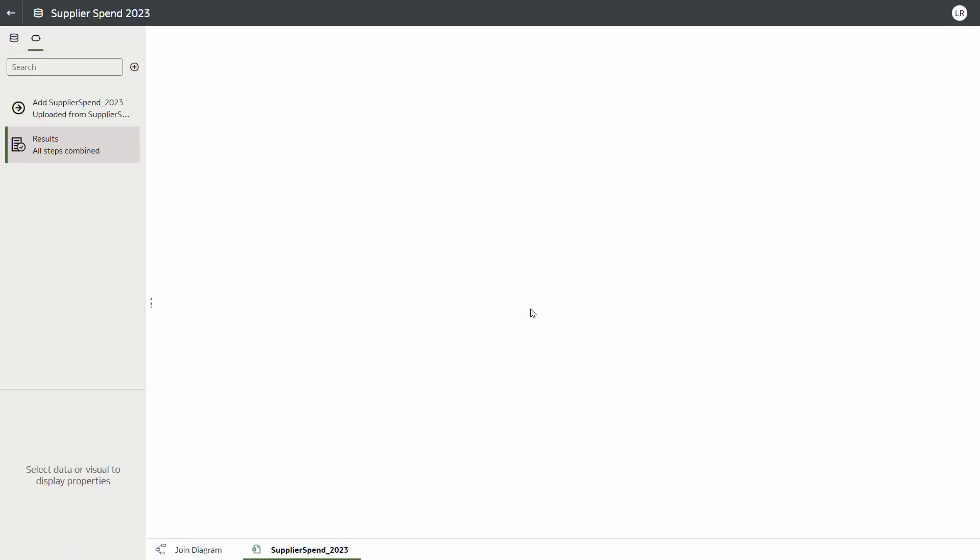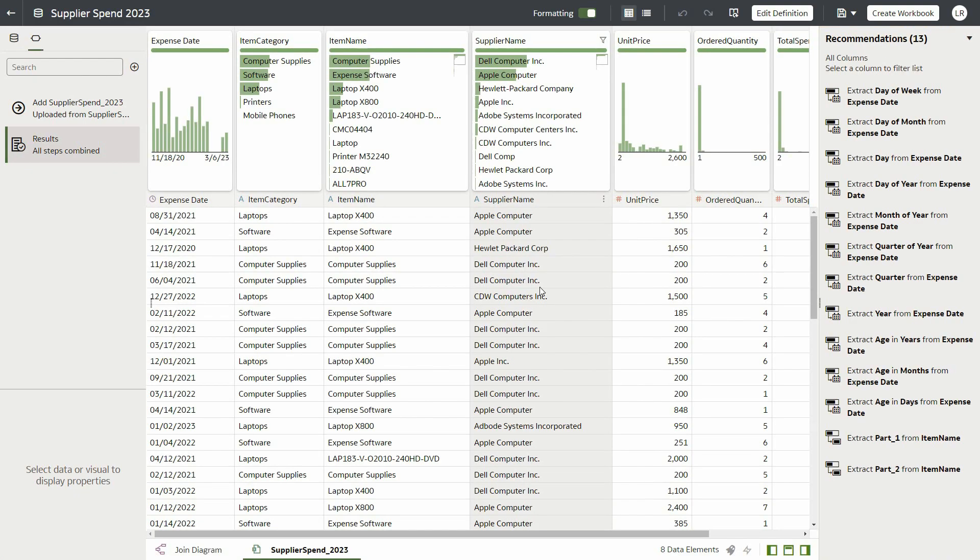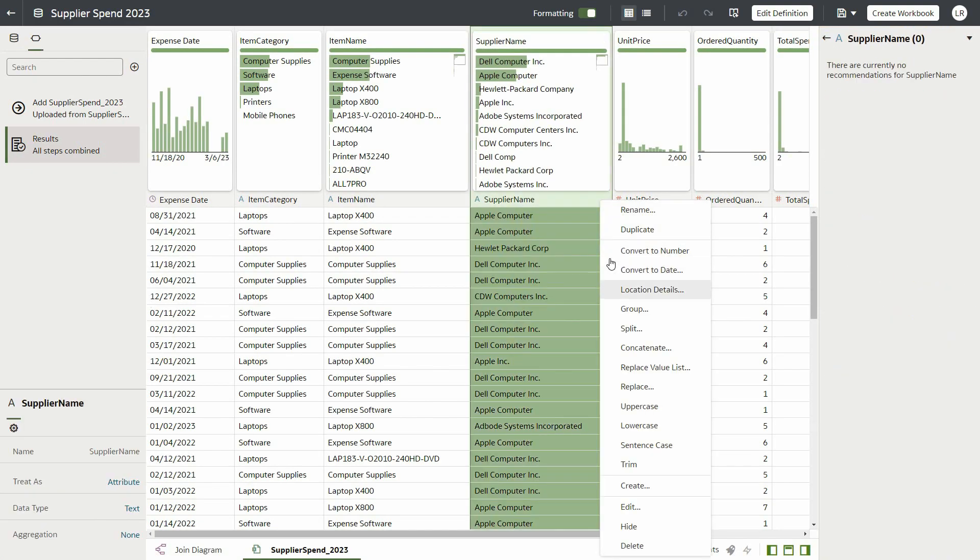To do this, we will go back to the dataset and use the new Replace Value List feature we can select from the dropdown menu.